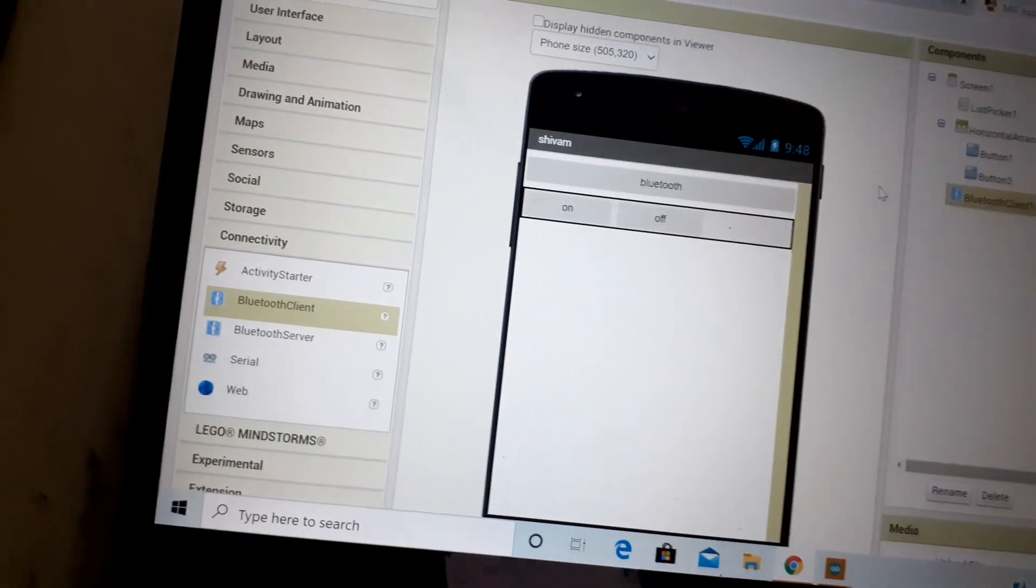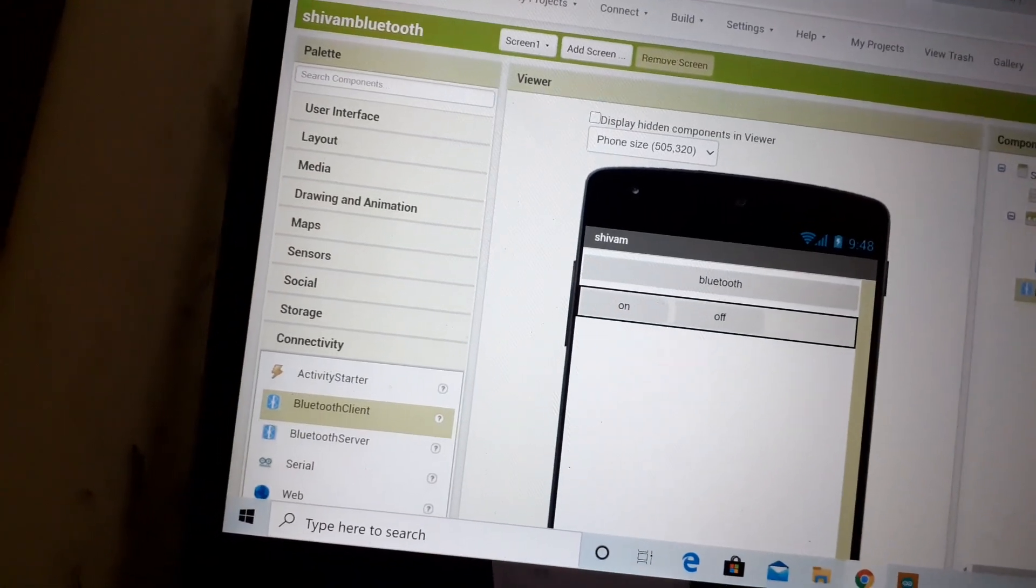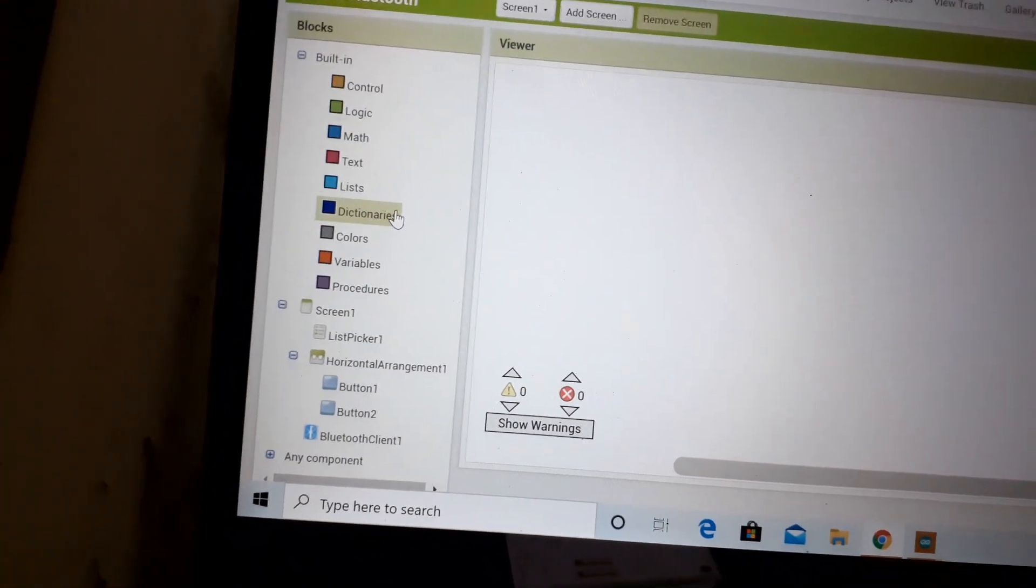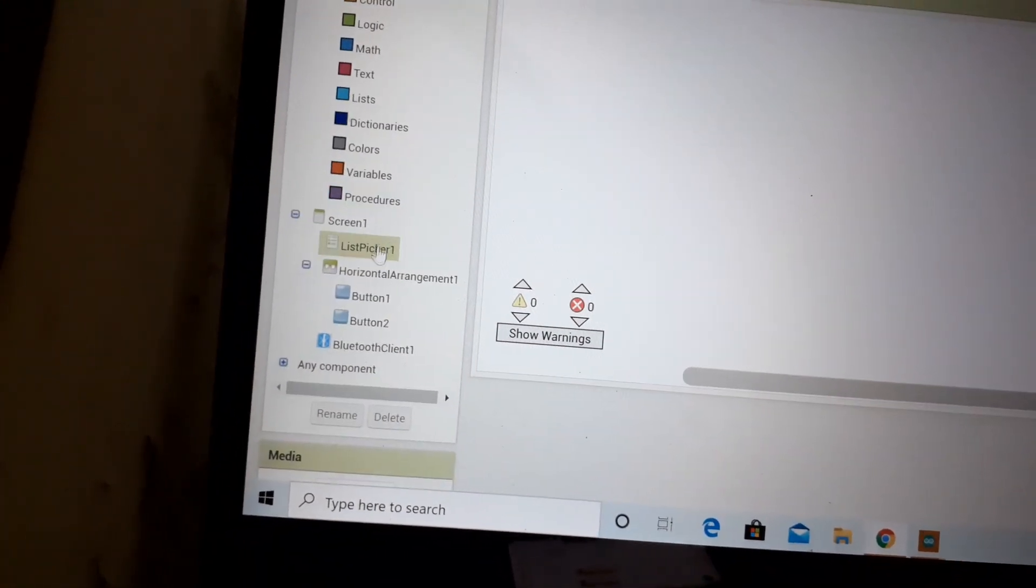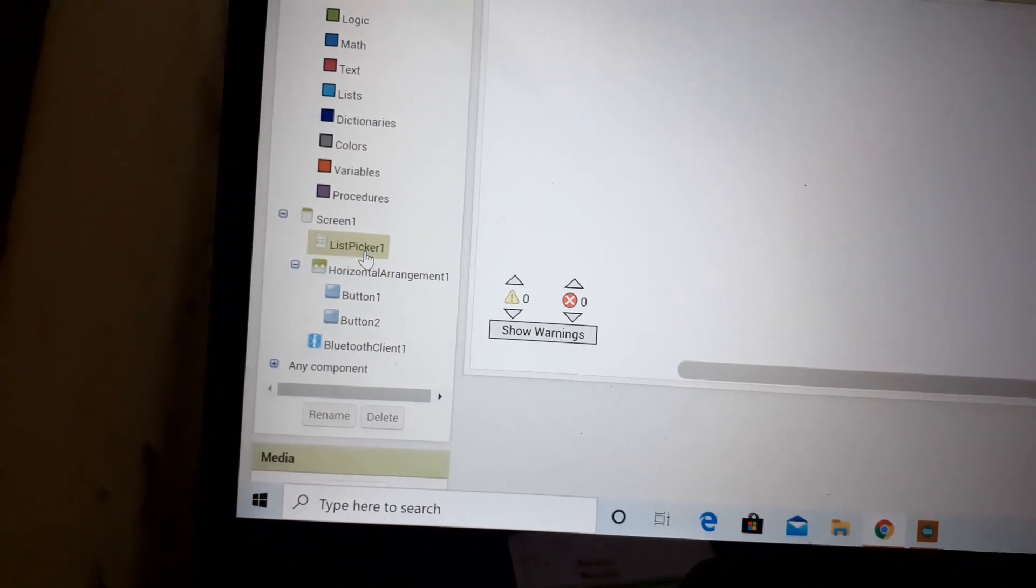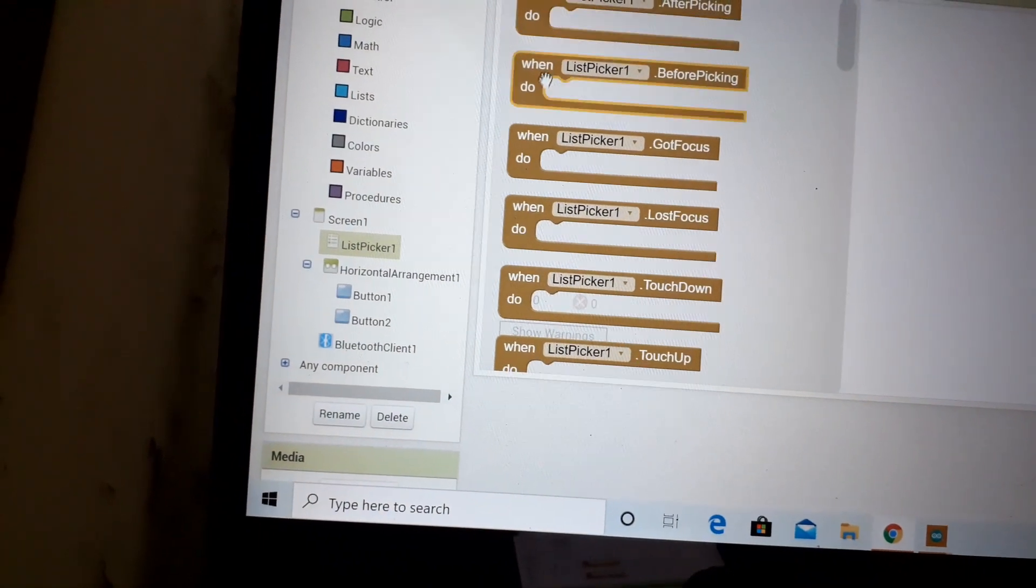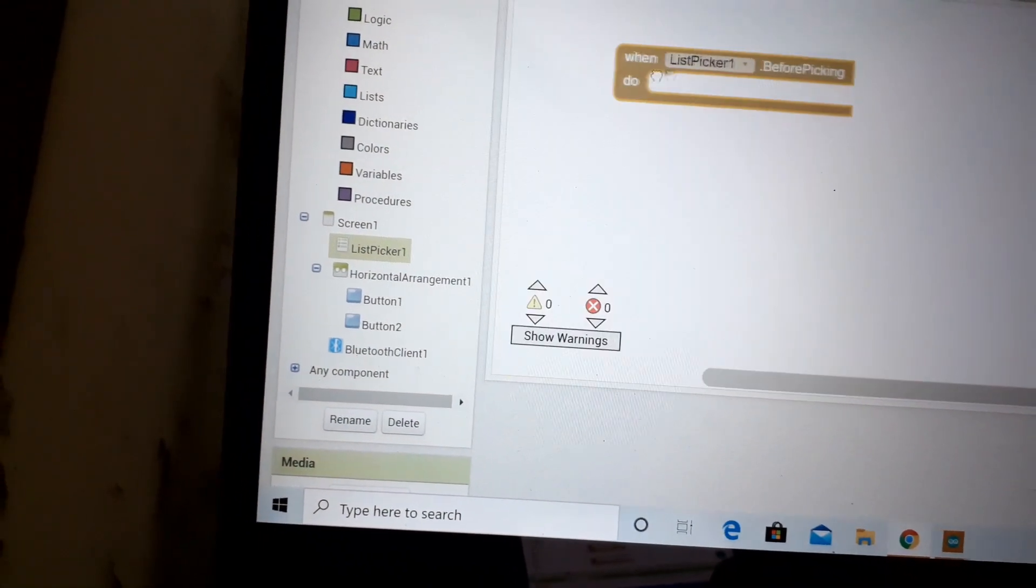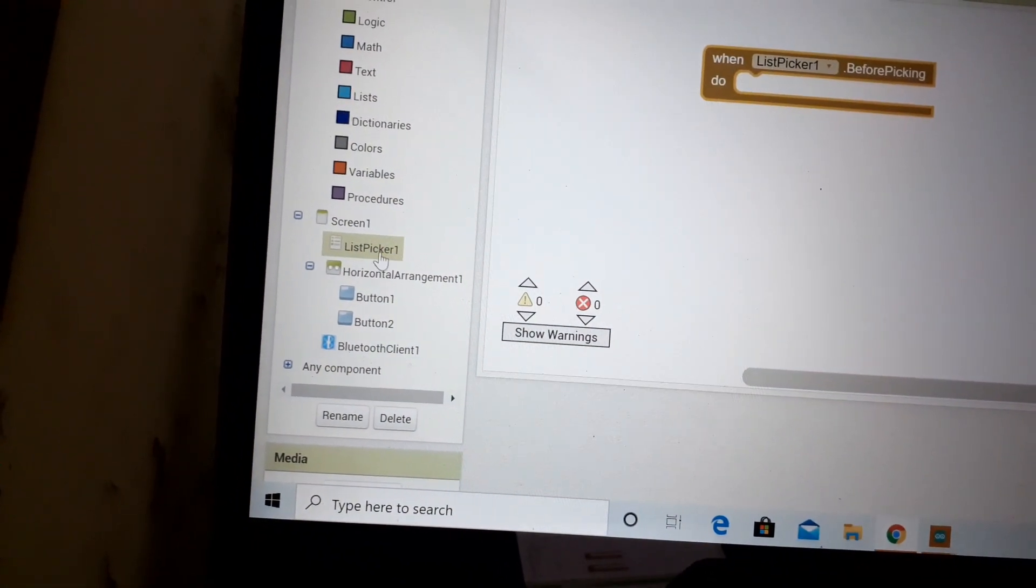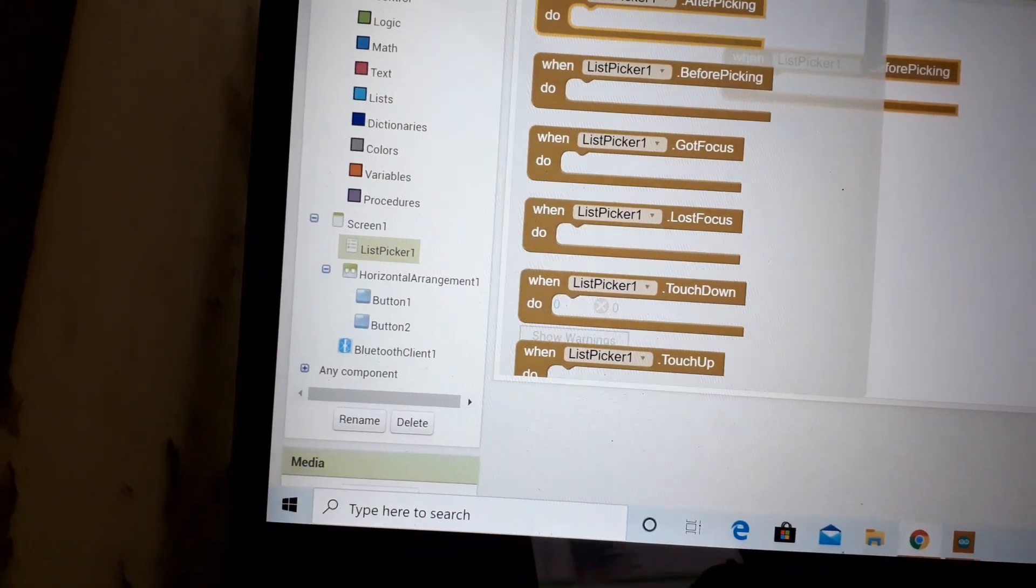Now here comes the coding part. Go to blocks, and when list picker one, just drag two conditions: before picking and after picking.